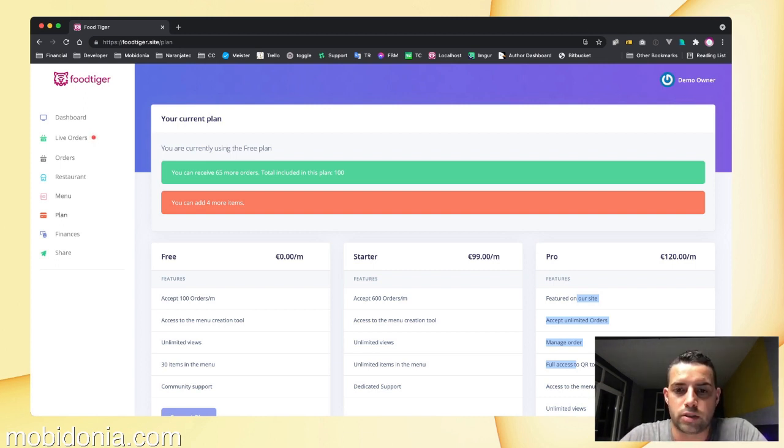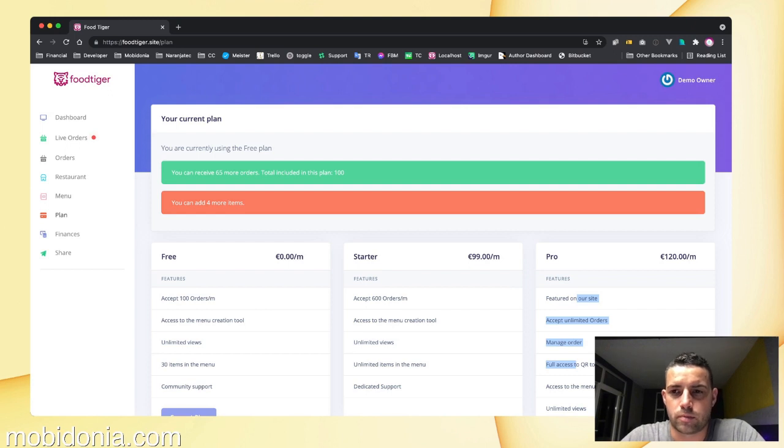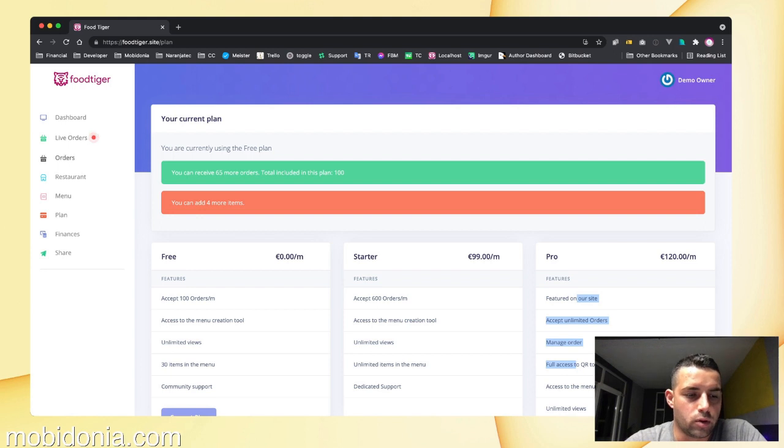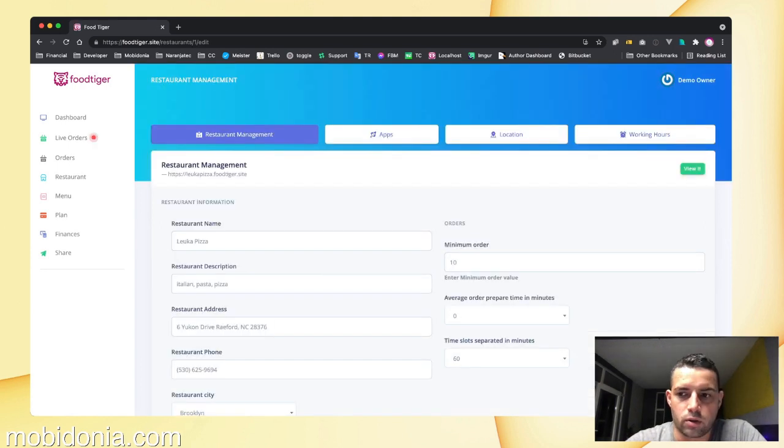As you saw, all the pricing modules, all those subscription modules, are free to use, free to download. If you go now to a restaurant and click on view,